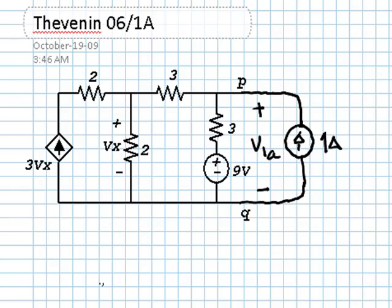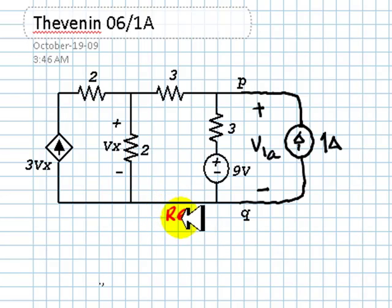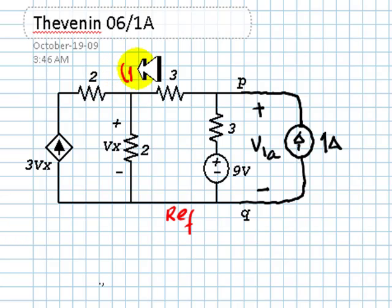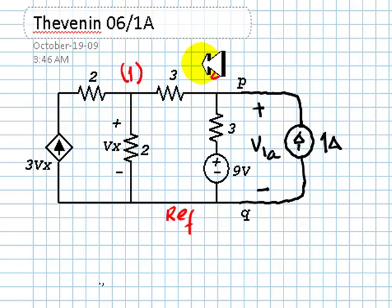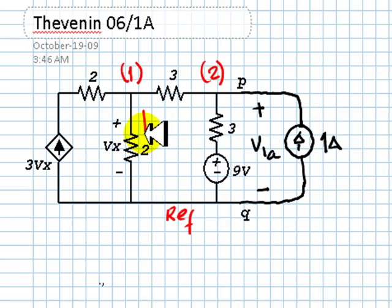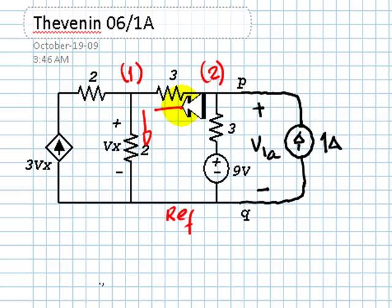Let's use MNA to solve it. This is going to be my reference node, node 1, node 2, and the directions for the currents in the branches, like so.